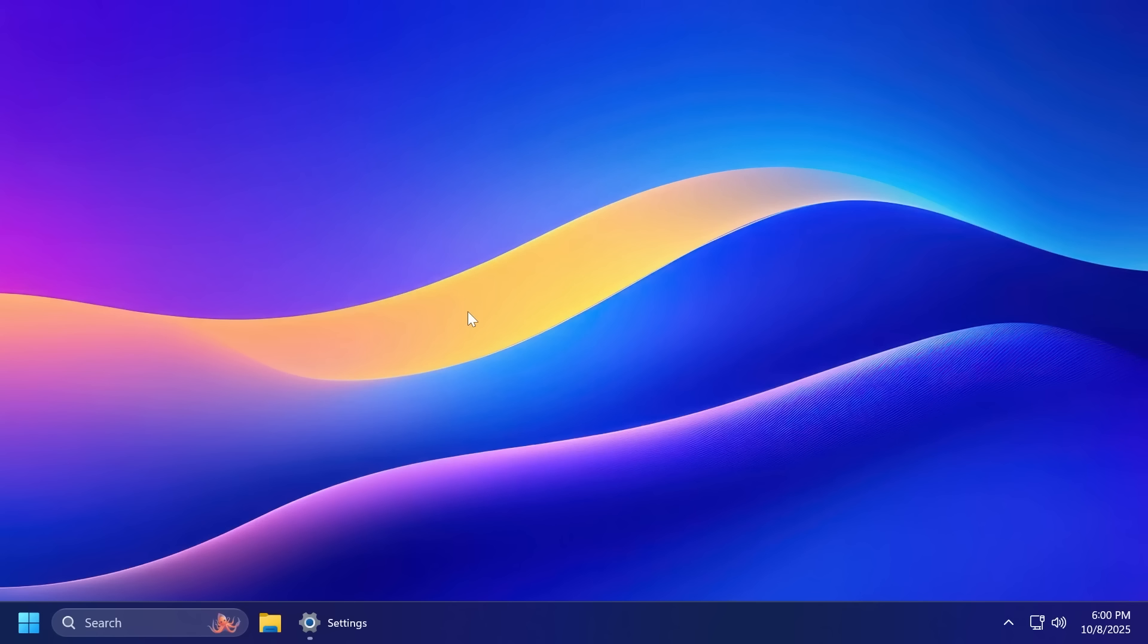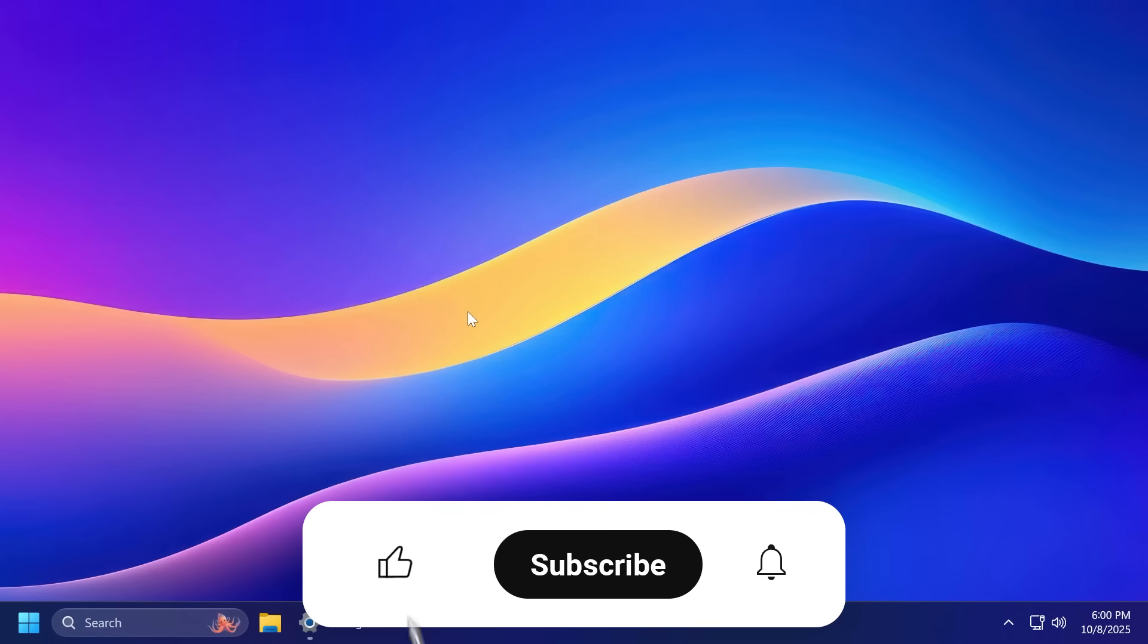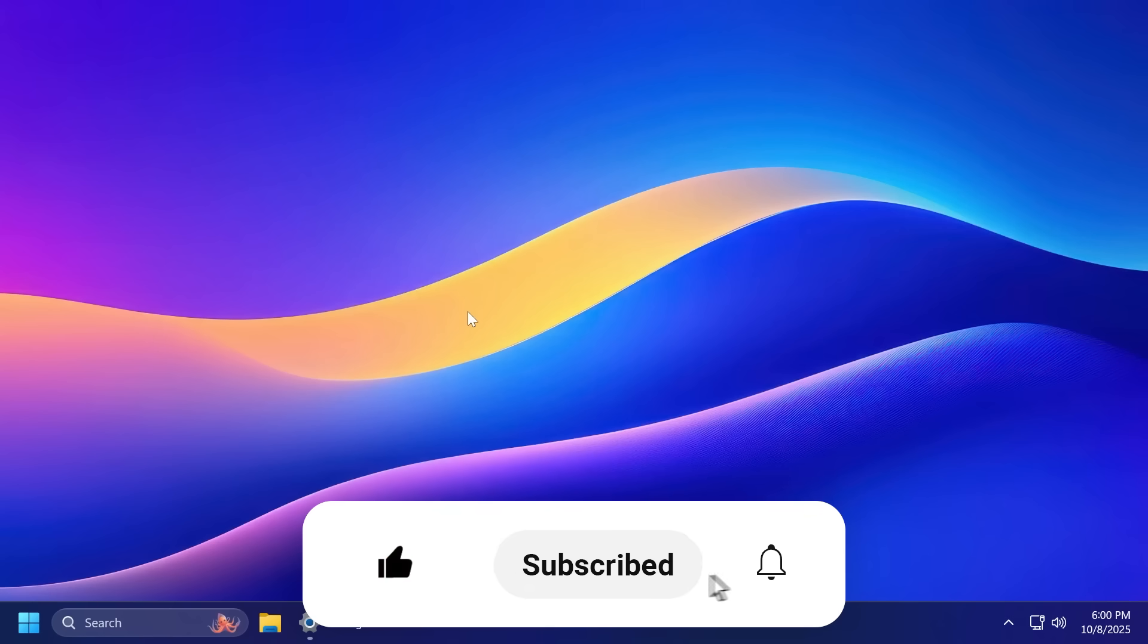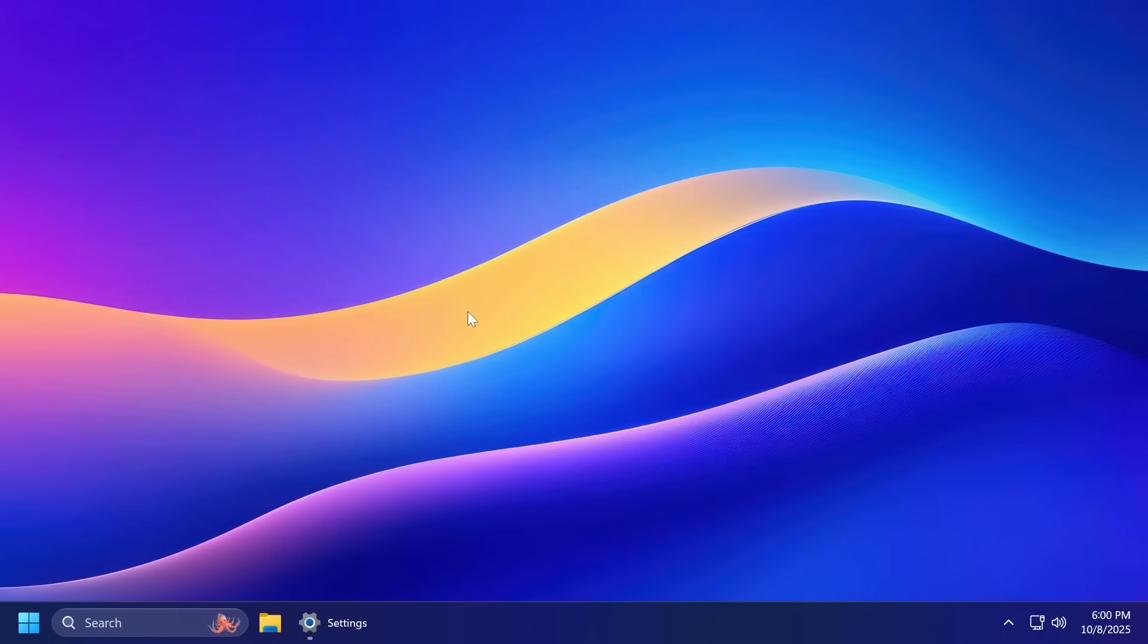In this video we're going to talk about everything that has changed and other workarounds that are possible to do in the Windows 11 setup. So if you enjoy videos like these please don't forget to leave a like below and also subscribe to the Techbase channel with the notification bell activated so that you won't miss any future uploads like this one. So let's begin with the video.